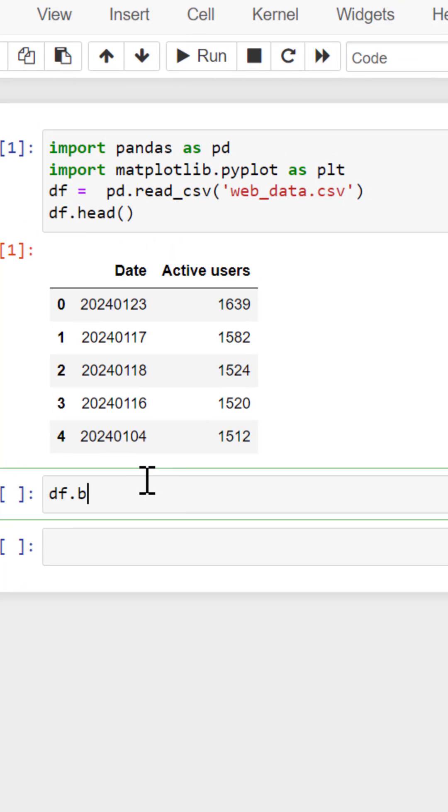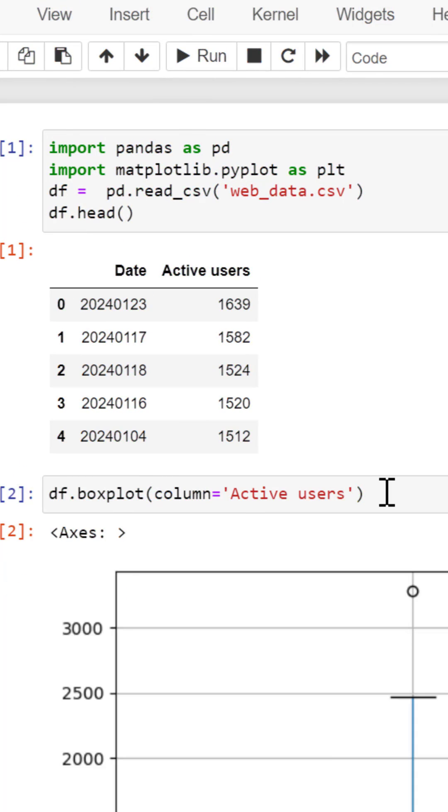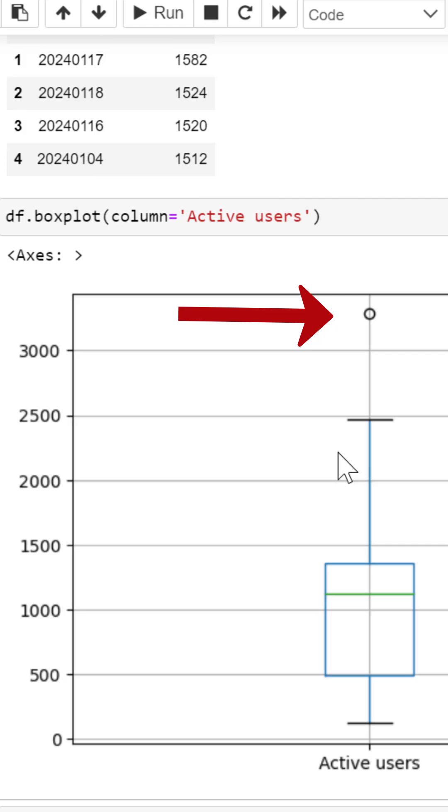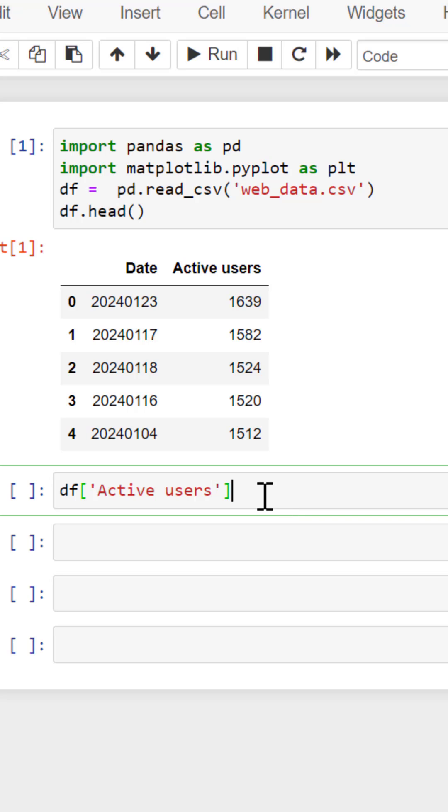Let's create a boxplot to see where our outliers possibly are and you can see we have one that's way above that top whisker.